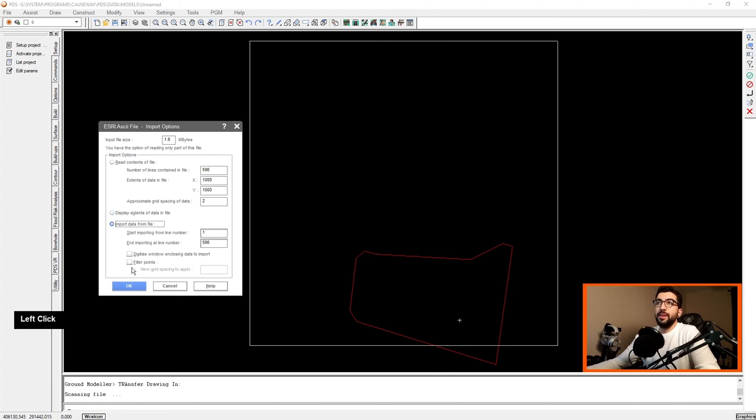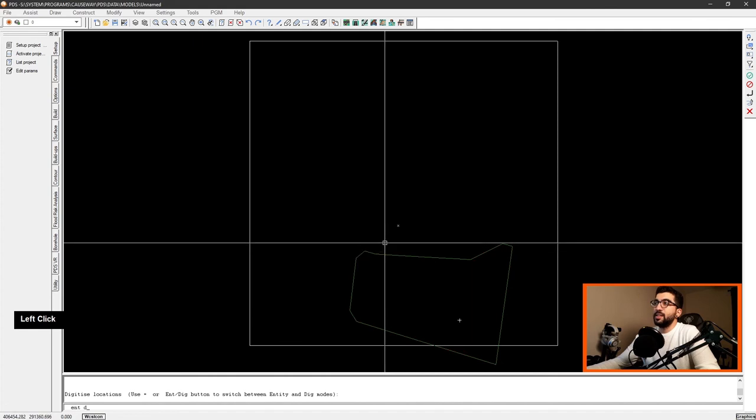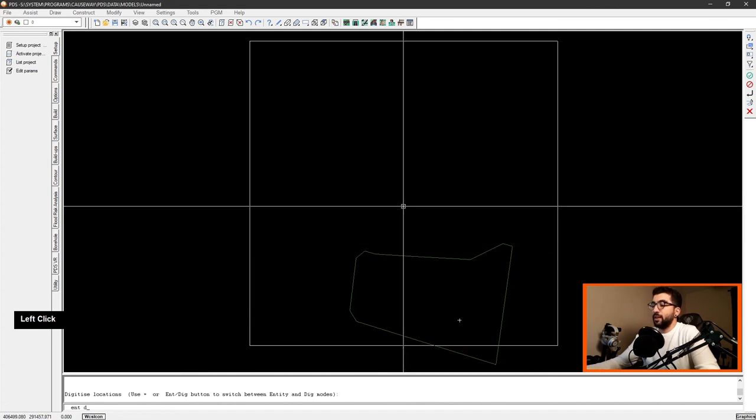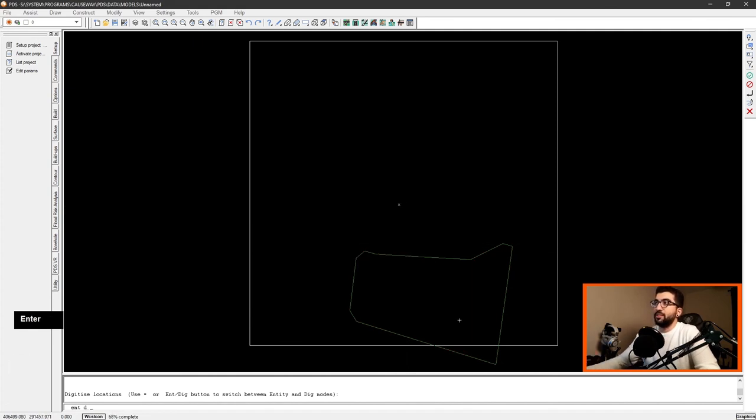Now we're going to hit import data. Digitize window enclosing data to import. Hit OK. Select our boundary and hit enter. Now as you can see it brought all the points.